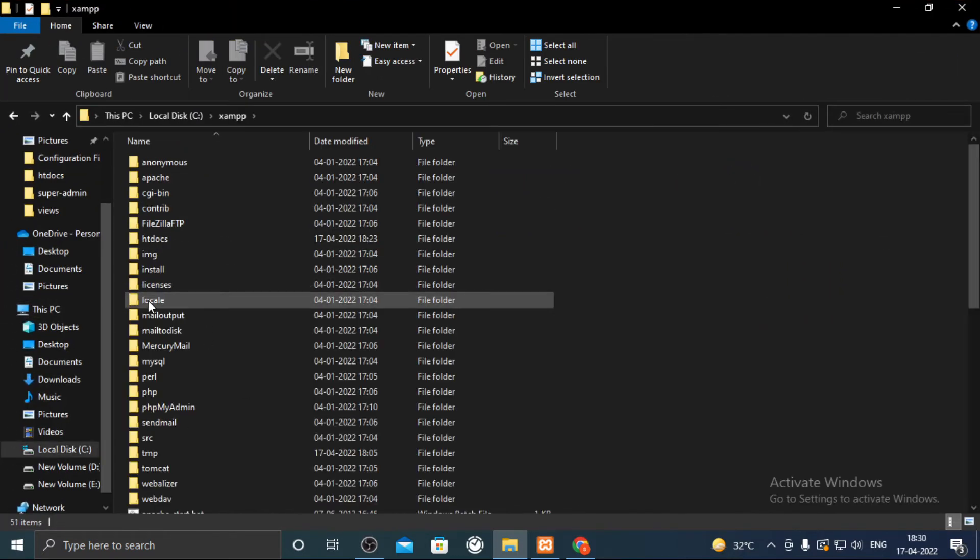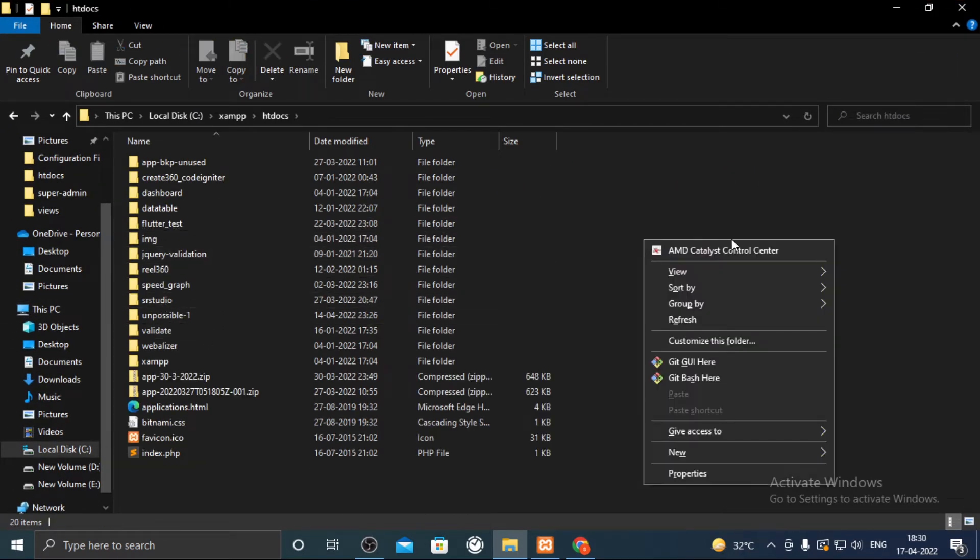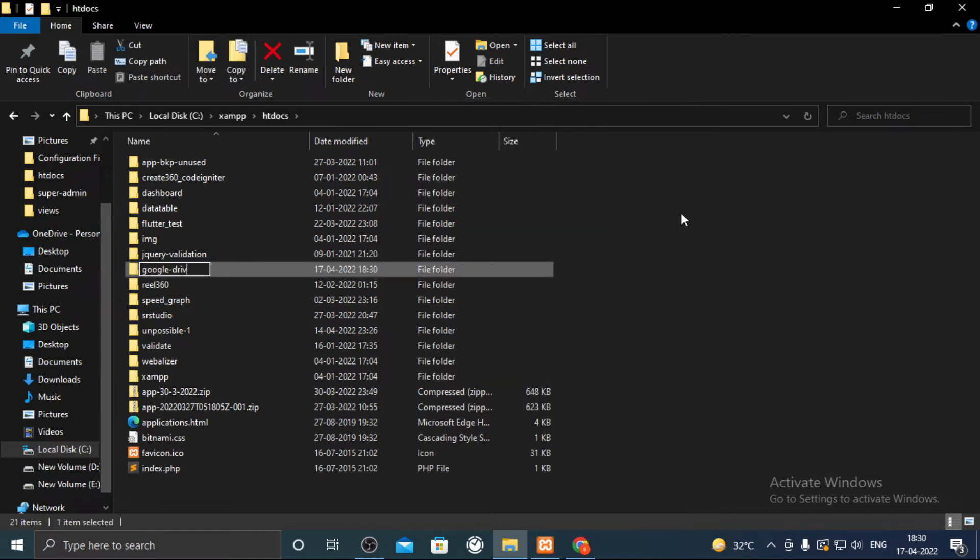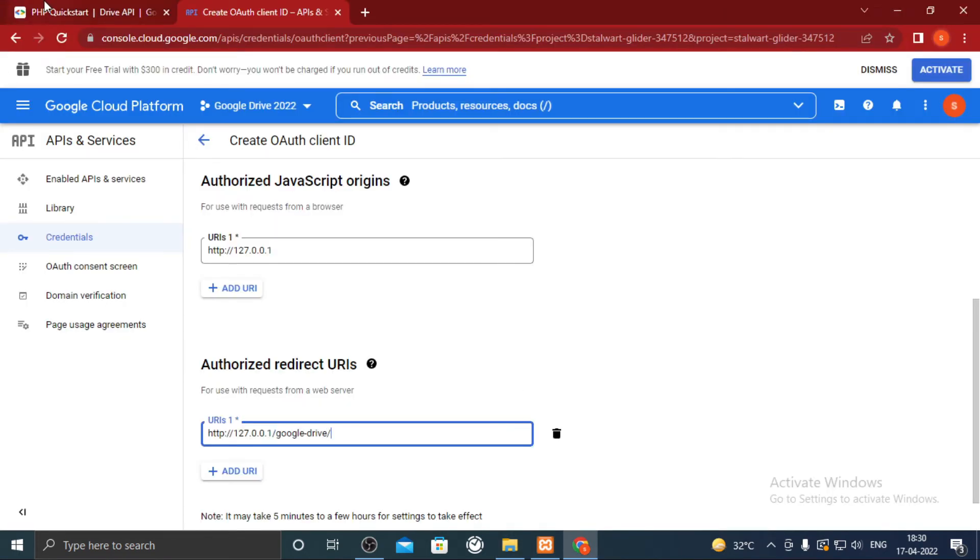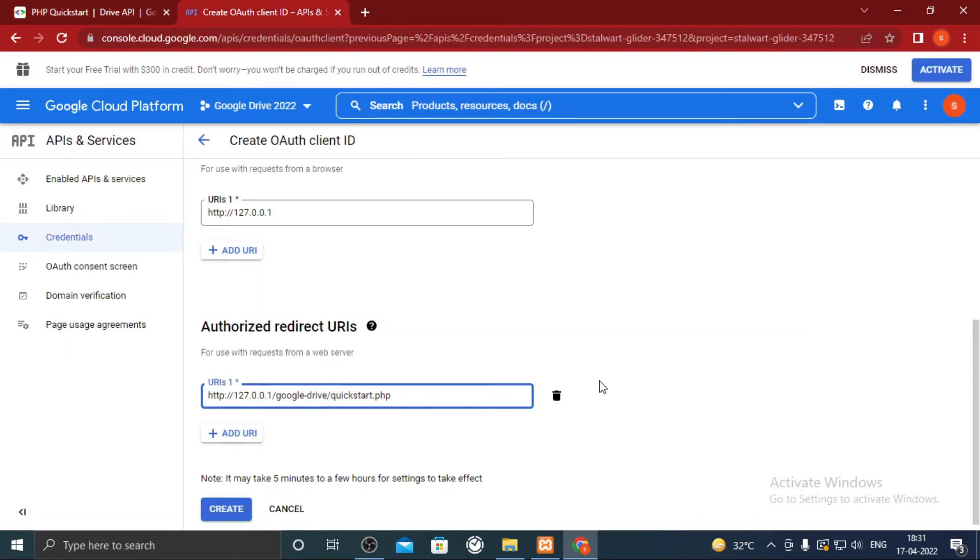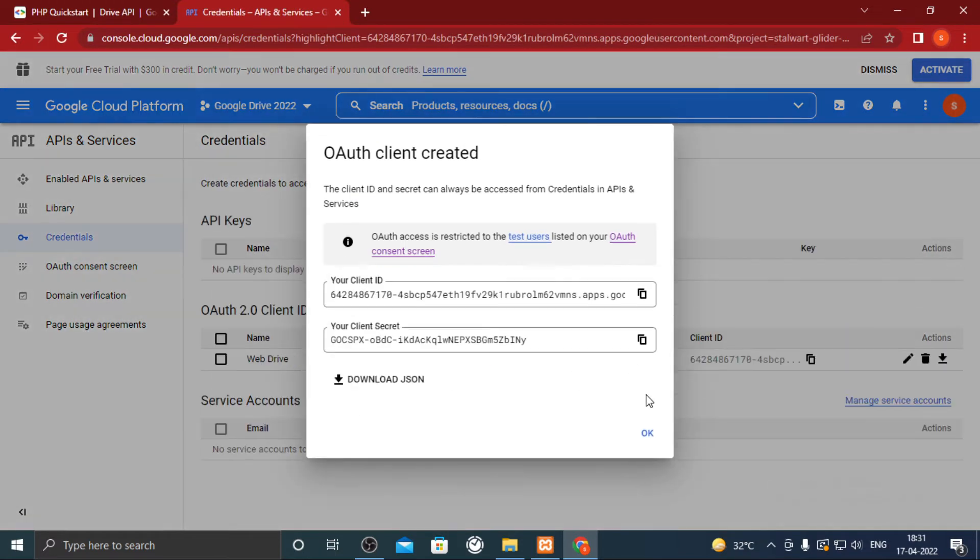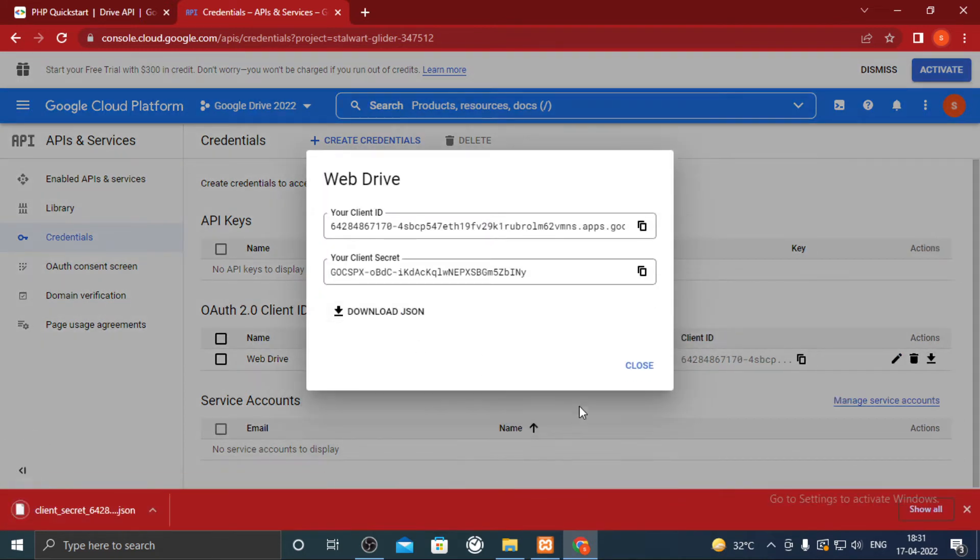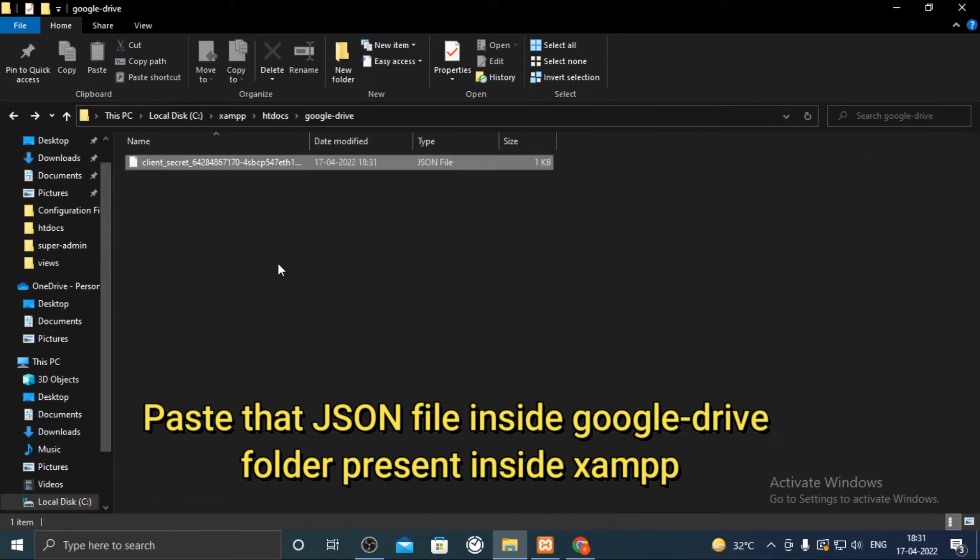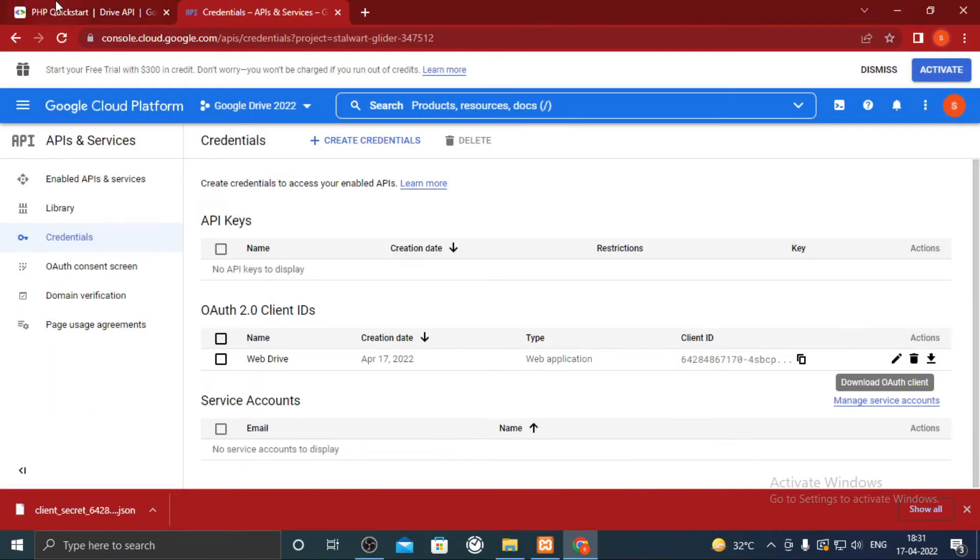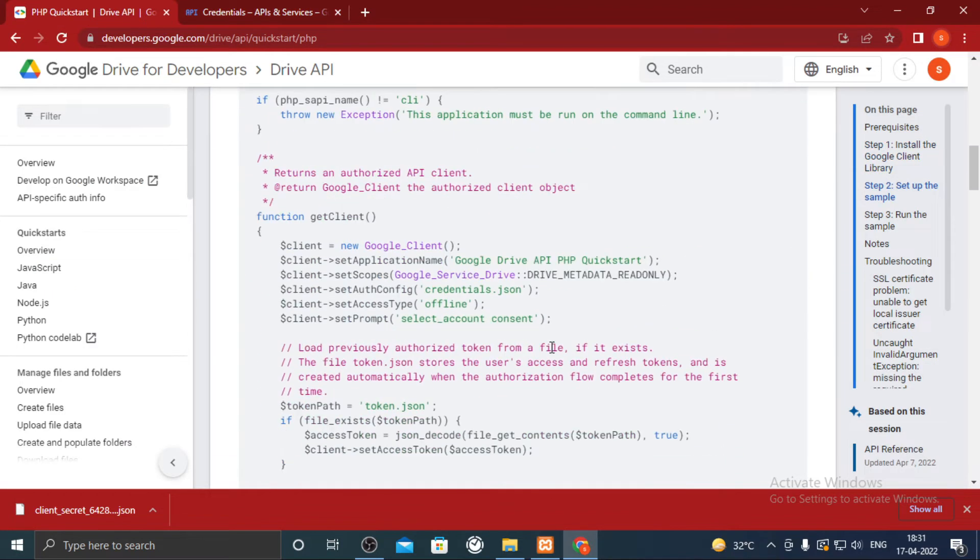I am using XAMPP, so in htdocs I am going to create a folder. Use the folder name next to IP address and then quickstart.php. We shall later going to create a quickstart.php file. Once done you will see client ID. Click on its download icon. Download the JSON, copy paste the file inside google drive folder which is inside htdocs folder of XAMPP. Rename it to credentials.json file as given in the code.